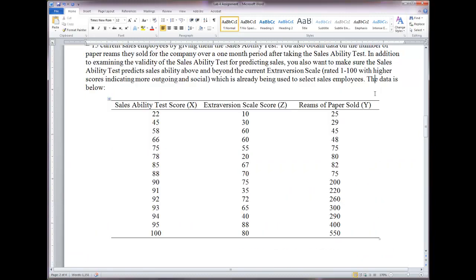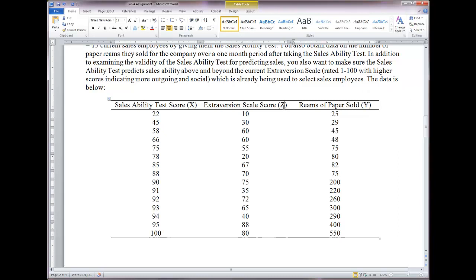A quick caveat: higher scores represent more of whatever is being measured — higher scores mean better sales ability, more extraversion, and more reams of paper sold. Also, sales ability is X, our independent variable; reams of paper sold is Y, our dependent variable; and extraversion is Z, the third variable used when discussing partial correlation, which we think may inflate the observed relationship between X and Y.